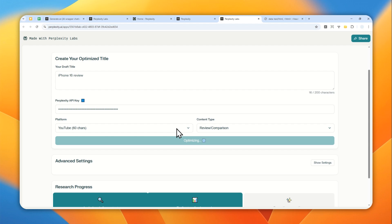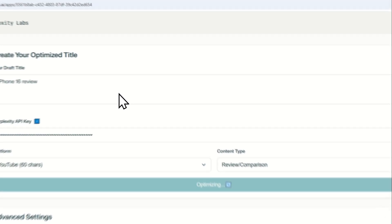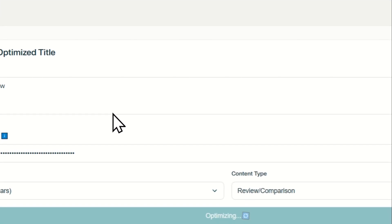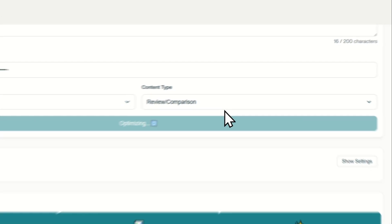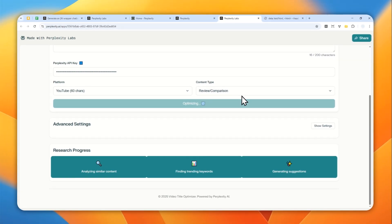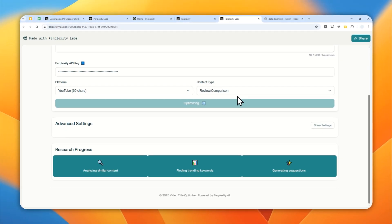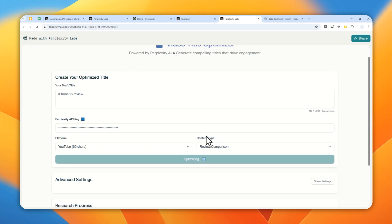And by the way, you can even get the API key, or you can use the Sonar API without having to subscribe to Perplexity Pro. You can pay some money to Perplexity to get access to the Sonar API. And I have seen many people are using the Sonar API to build a lot of apps, unique apps for their own use case. So this is just one example.